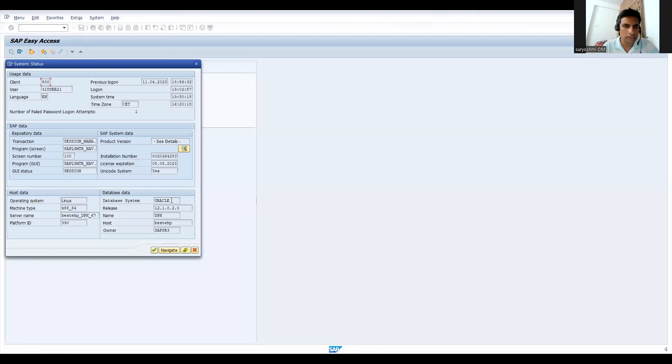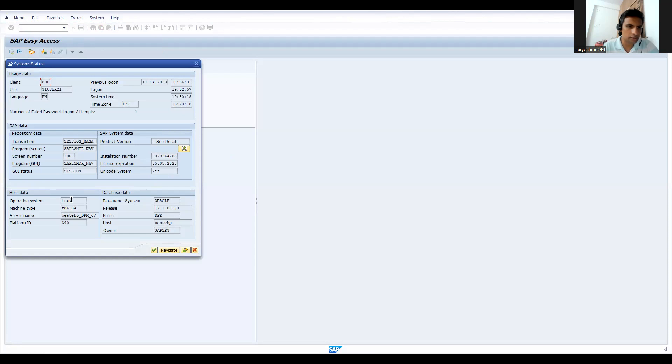You can see the version is SAP SR3 and you can find it out. This is operating system Linux, platform ID, database Oracle, and all those things.